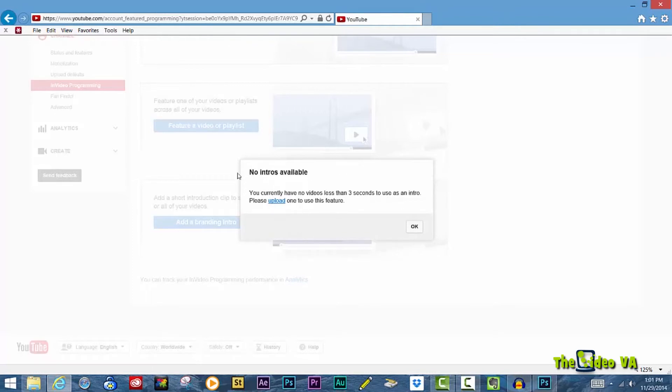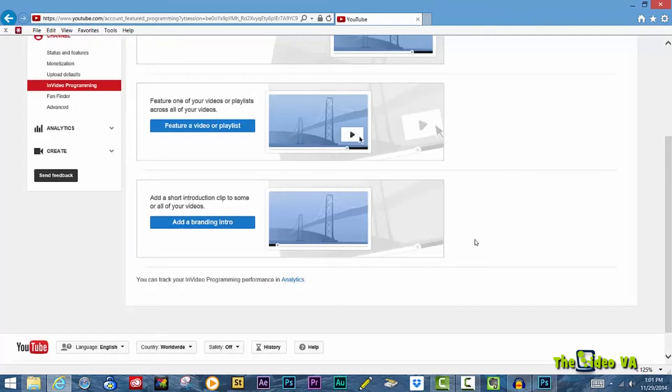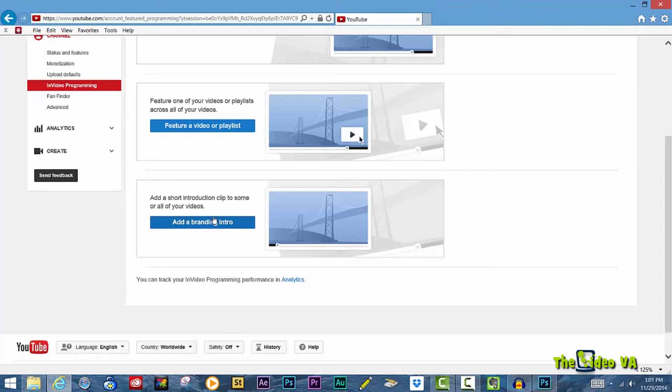Once that's done, this window will enable you to select the branding intro that you wish to use, and then you would click OK. And that branding intro will appear either before every single video in your Video Manager, or before certain videos that you've pre-selected.